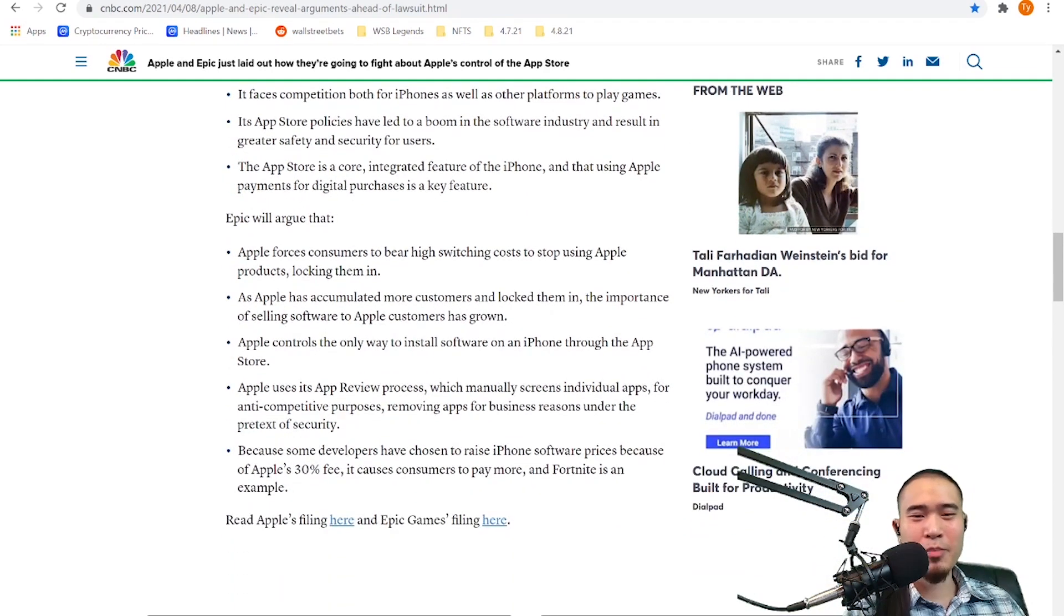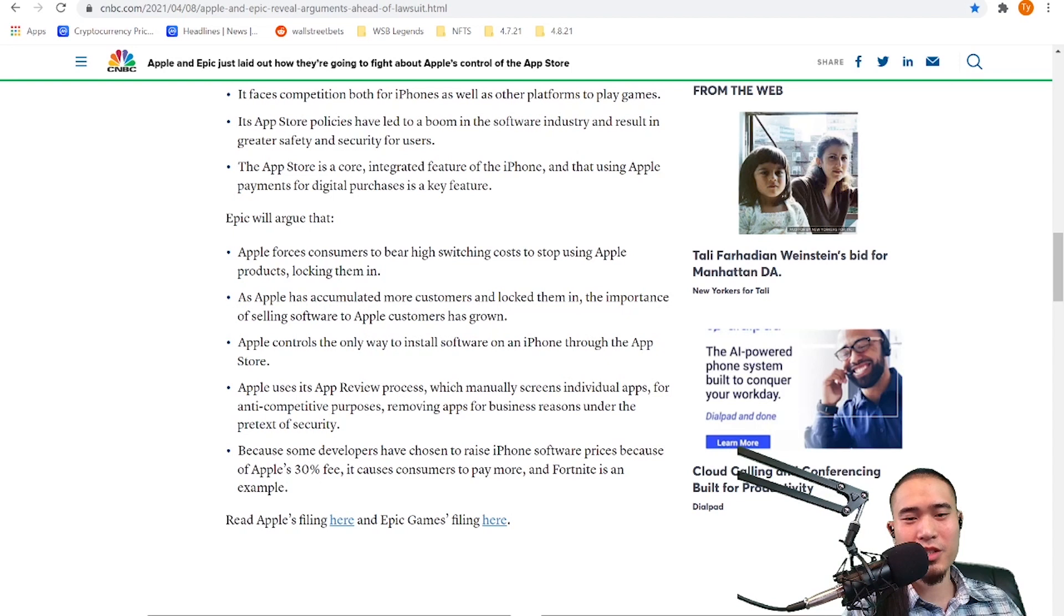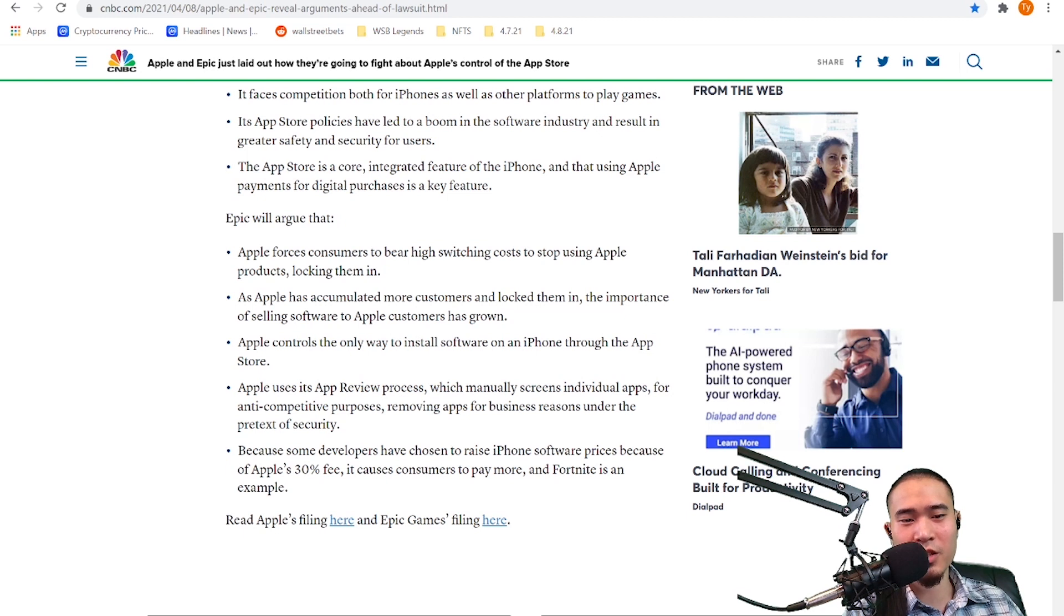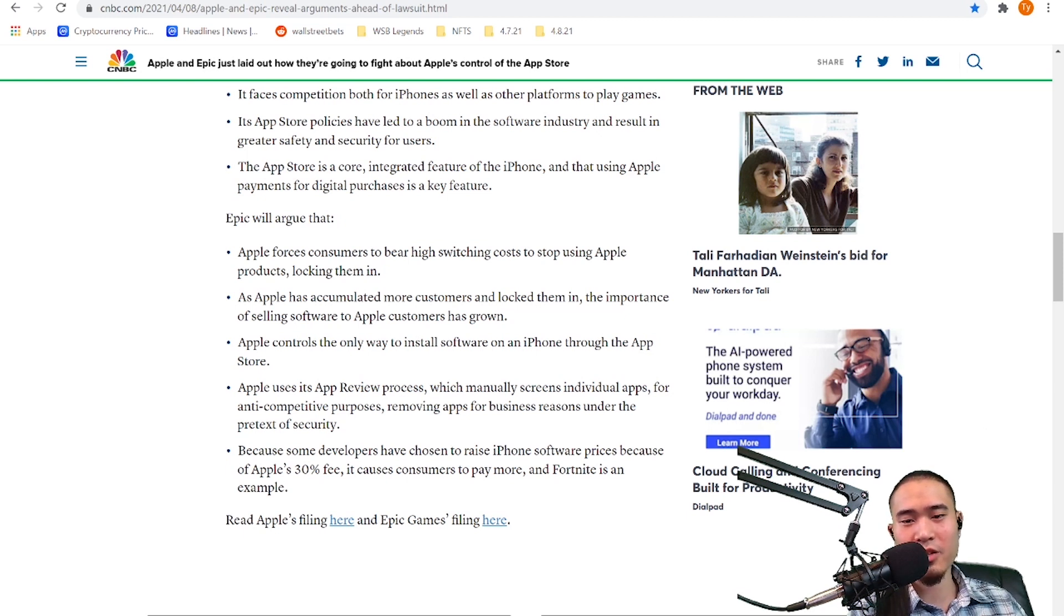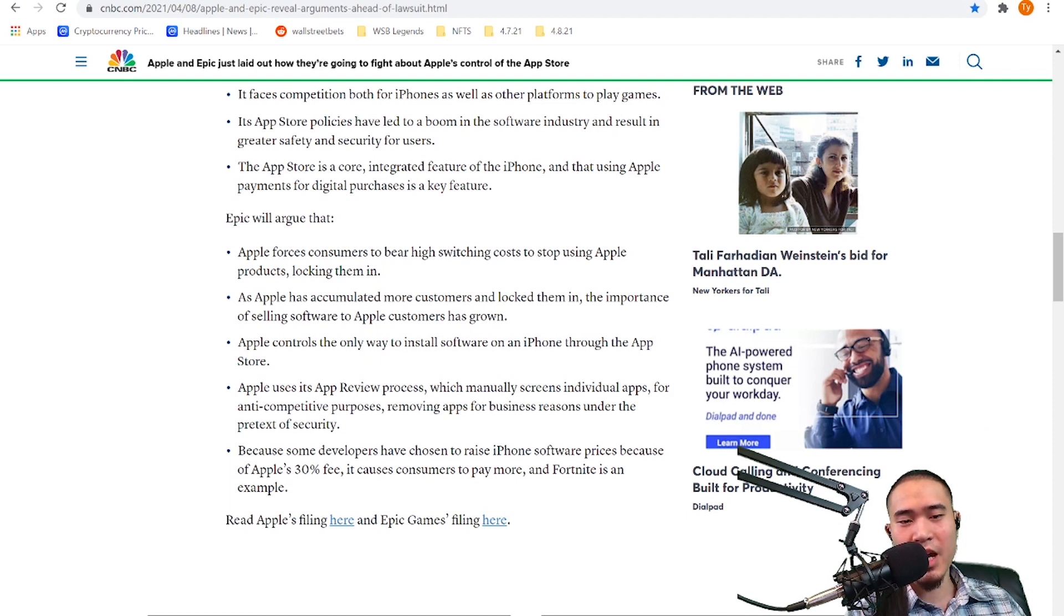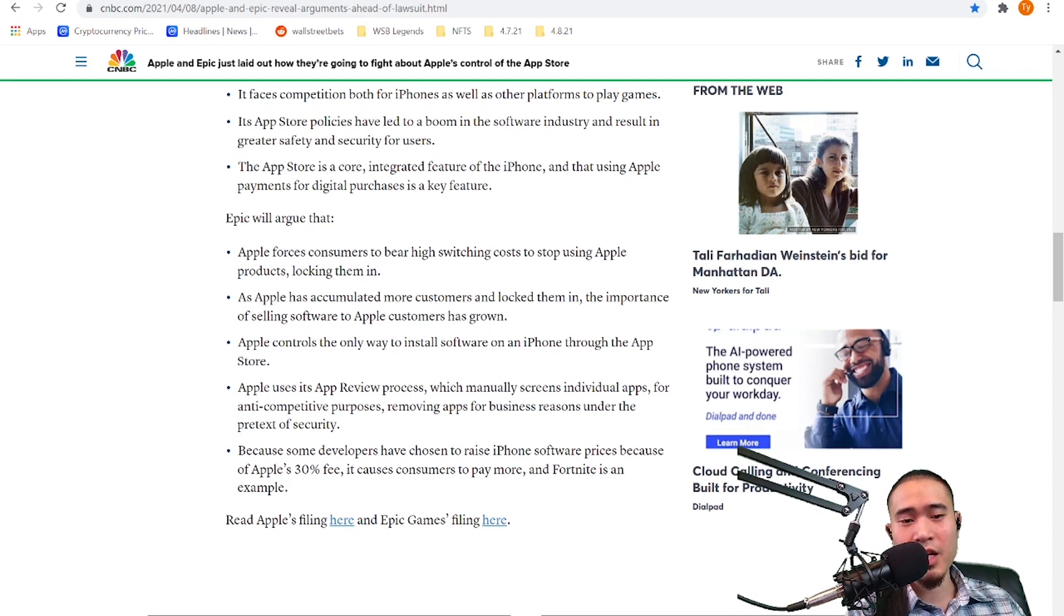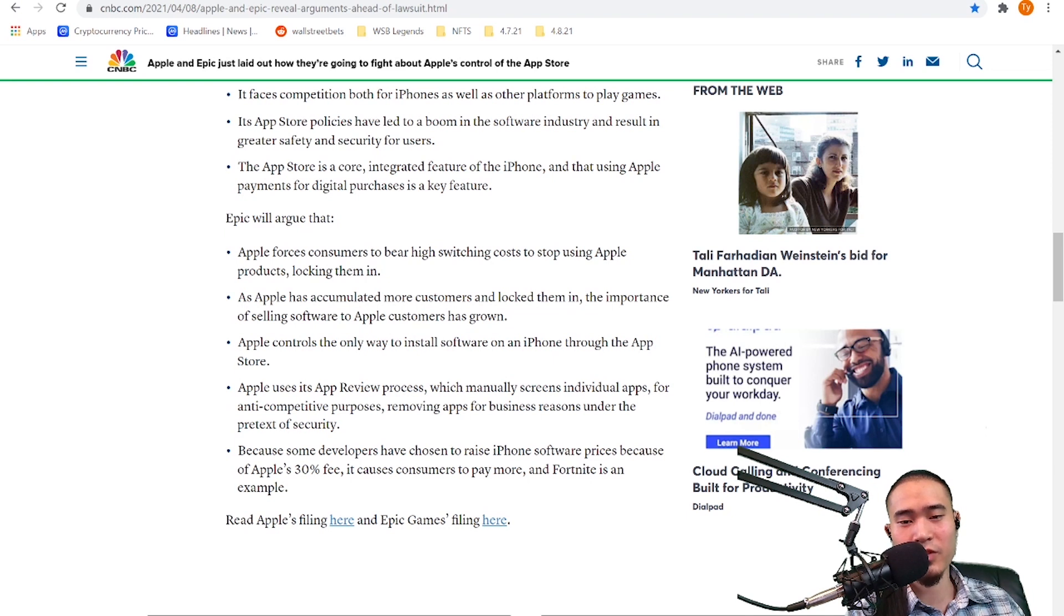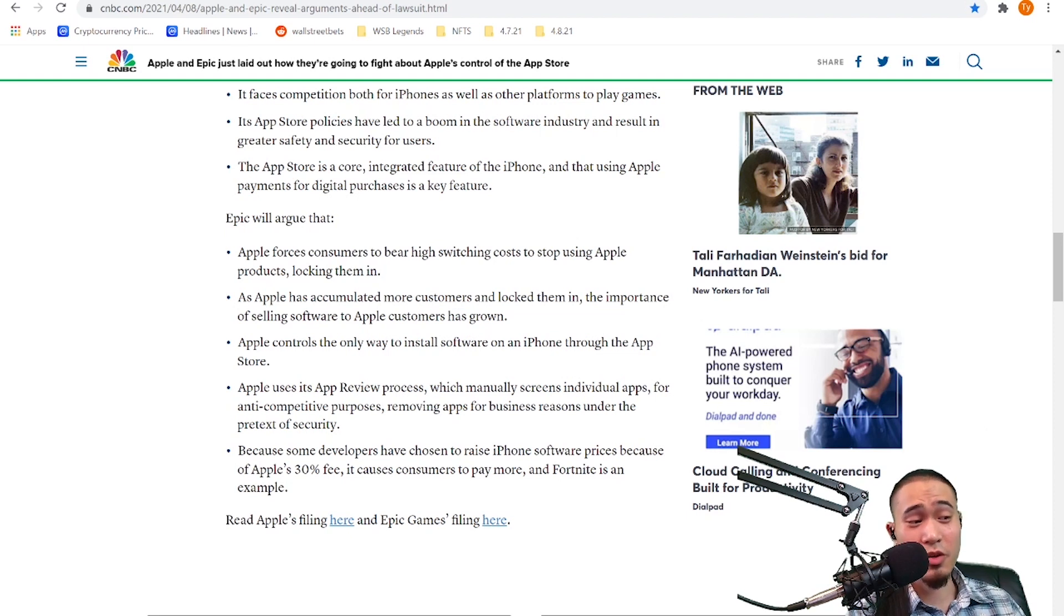Okay Epic will argue that Apple forces consumers to bear high switching costs to stop using Apple products, locking them in. As Apple has accumulated more customers and locked them in, the importance of selling software to Apple customers has grown. Apple controls the only way to install software on an iPhone through the App Store. Apple uses its app review process, which manually screens individual apps for anti-competitive purposes, removing apps for business reasons under the pretext of security, which I just said.